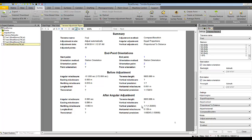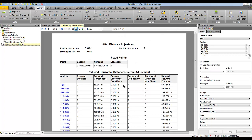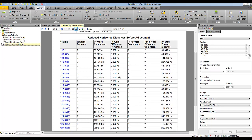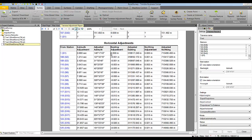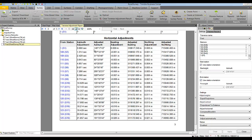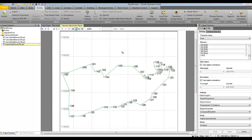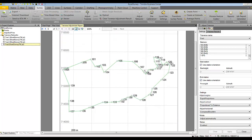Because this was a horizontal-only traverse, you will see a question mark for the vertical precisions before and after angular adjustment. The table also shows the reduced horizontal distances before adjustment, as well as the horizontal adjustments for azimuth, adjusted azimuth, and adjusted easting and northing information. At the end of the report you can see a preview of your traverse shape, giving you a visual indication of how your traverse looks when you read the report.